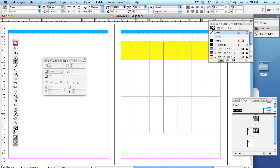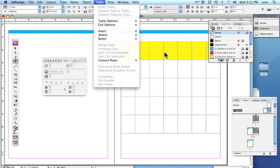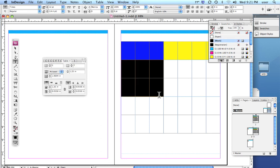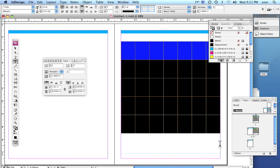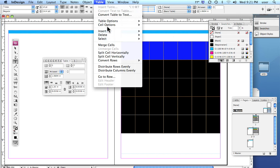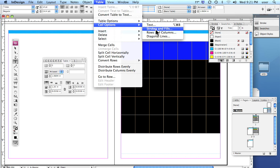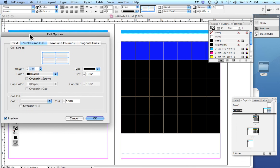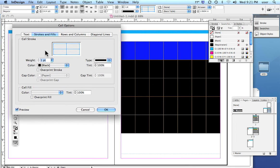Now let's look at adding color to the stroke — the lines — and you can do it horizontal and vertical, or one or the other. We need to highlight the table, then go back up under Table. Here is where Strokes and Fills are. In Cell Options, right here in Strokes and Fills, is where I can choose to add color to the lines or the grid. For stylistic purposes, I want to add color and thickness to the horizontal lines, but not to the vertical lines.